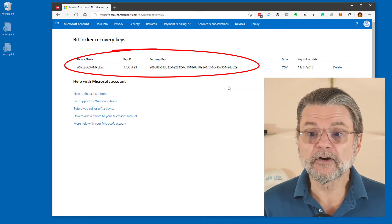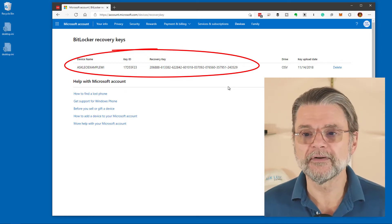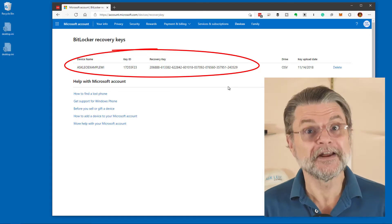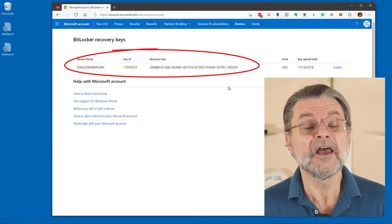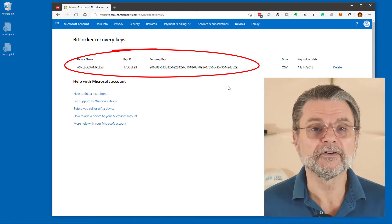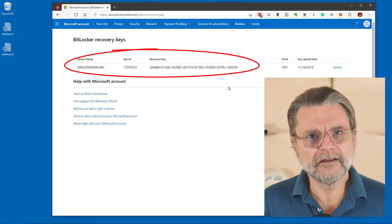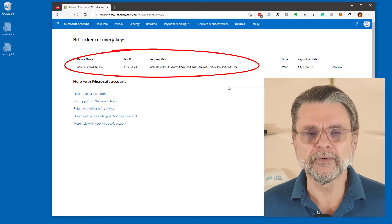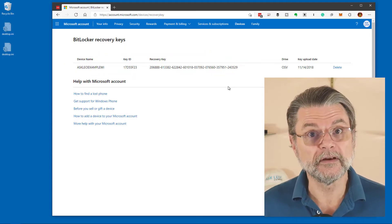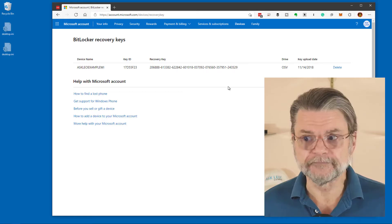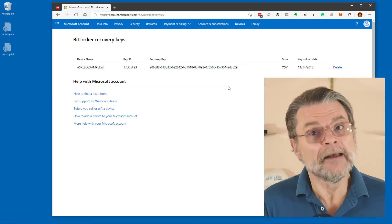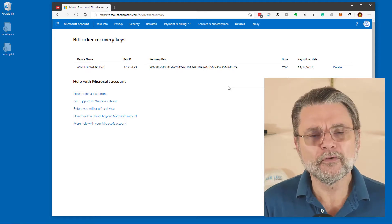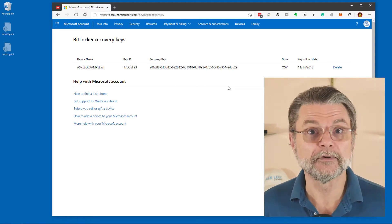If I click on it, I'm brought to my Microsoft account and a specific page that lists the recovery keys for my machines. Here you can see I've got a recovery key for a device called Ask Leo Example WI. I'm not even sure which machine that is — it's not this one, since this machine doesn't have BitLocker turned on. What's neat about this is that it will list, for all of your machines, all of the BitLocker recovery keys that you may have created over the years. On my personal live account, I actually went to this page and sure enough it shows me four or five different recovery keys for the different machines that I happen to have BitLocker enabled on.